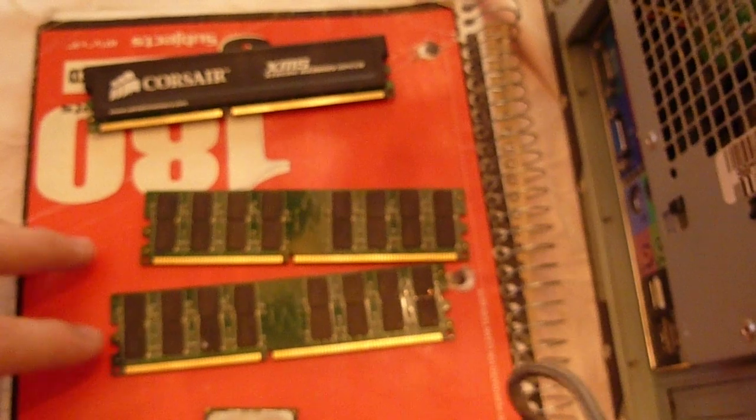So I was going to upgrade it to this not very specific generic RAM that's also DDR but it's 2 gigabytes.